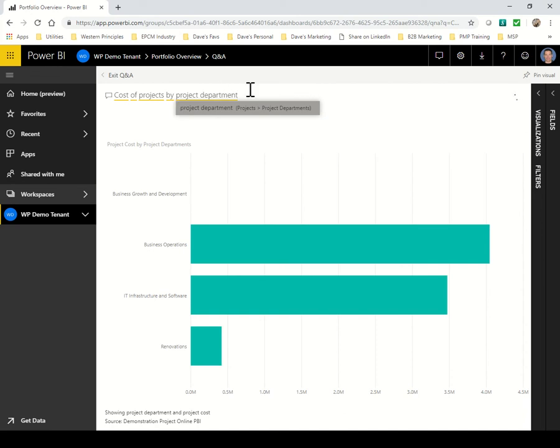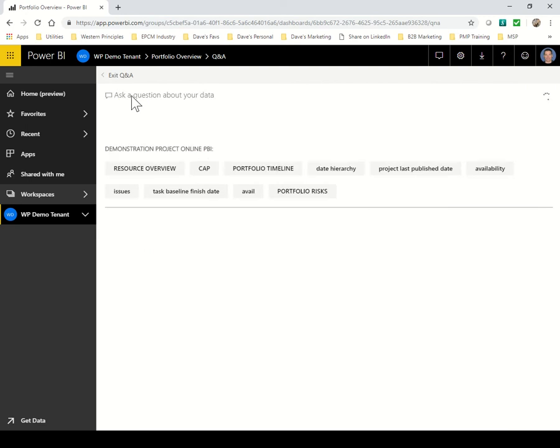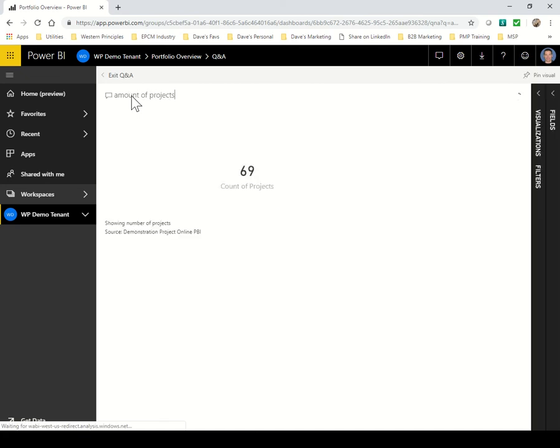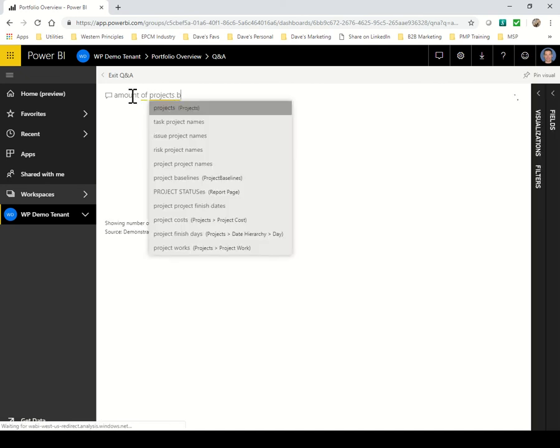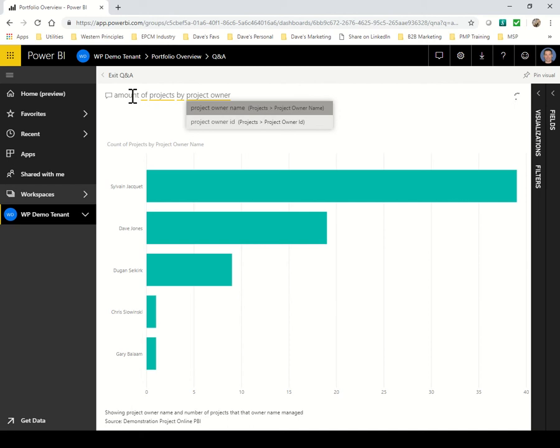Let's take a look at a different query. Again, as I'm typing along, Power BI is already trying to figure out what the query might be. So it's already putting together a report of the amount of projects by project owner, but I want to go one more step.